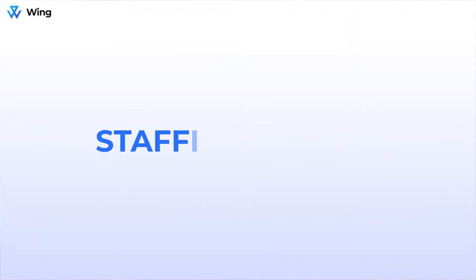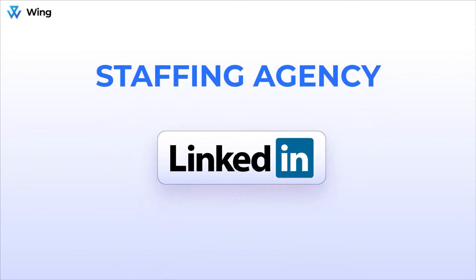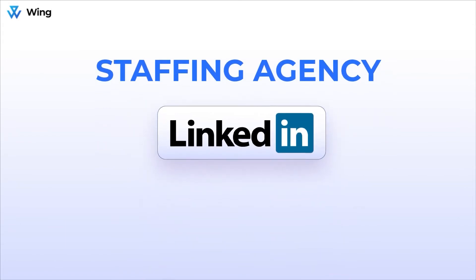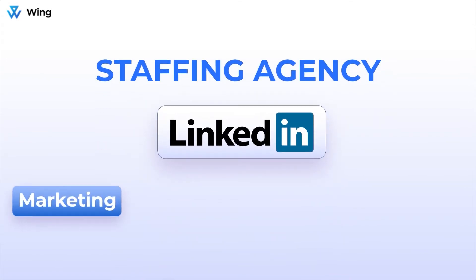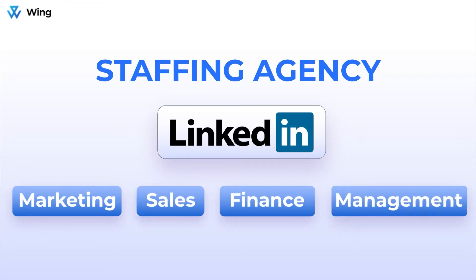The first step is to think about one core reoccurring process that takes up a lot of your or your team's time. So let's do an example. Say you run a staffing agency that sources talent primarily using LinkedIn on a consistent basis. As a business owner, all you need to do is think about the steps involved in this process.